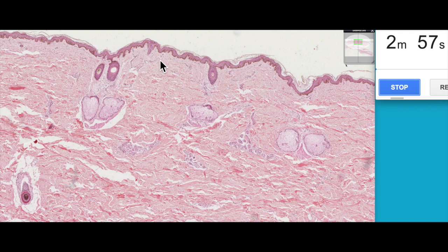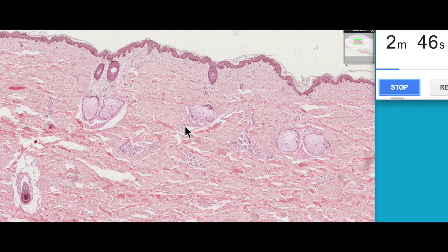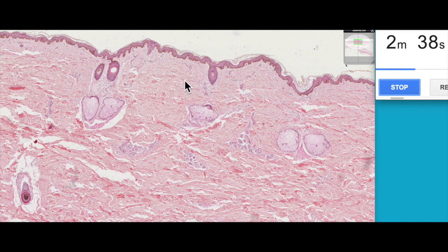If you watched our other videos, you know that the skin is divided into two layers: the epidermis, which is the stratified squamous keratinized epithelium on the surface, and then the dermis, which can be subdivided into two layers — the papillary dermis, a layer of loose connective tissue immediately beneath the epidermis, and then the predominant part of the skin, which is the reticular dermis, made up of dense irregular connective tissue.